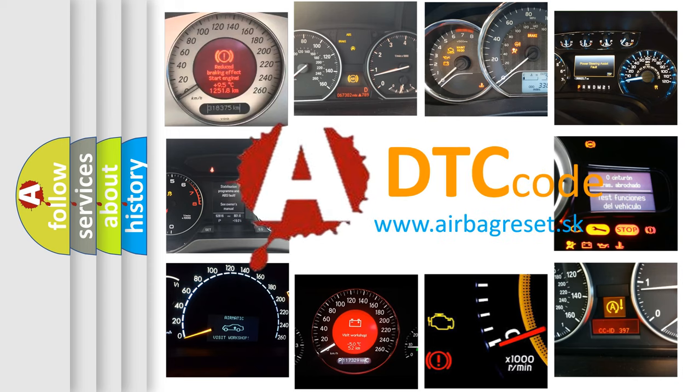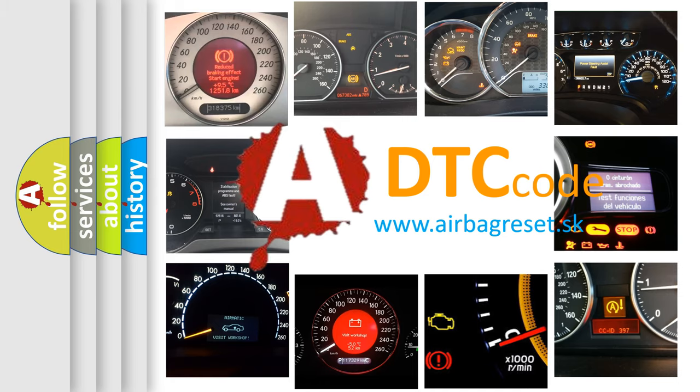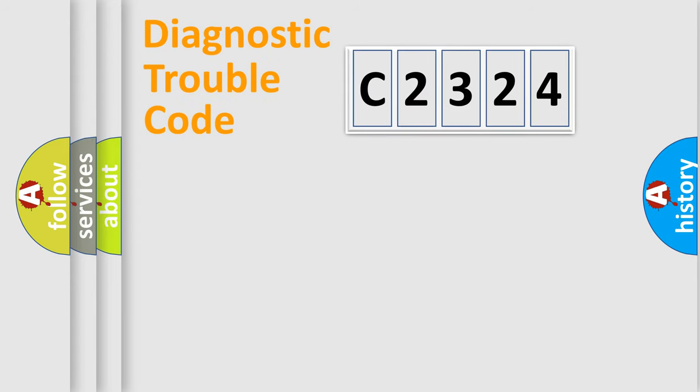What does C2324 mean, or how to correct this fault? Today we will find answers to these questions together.